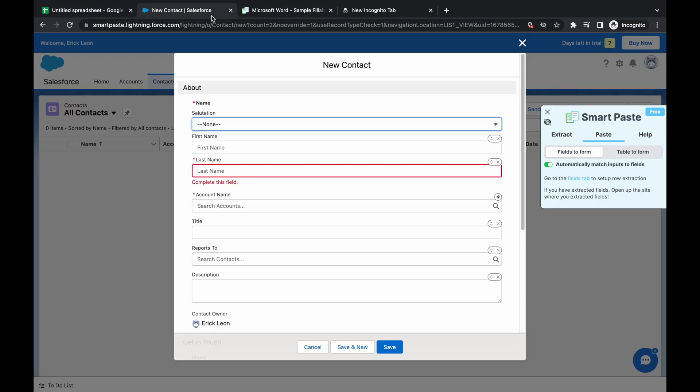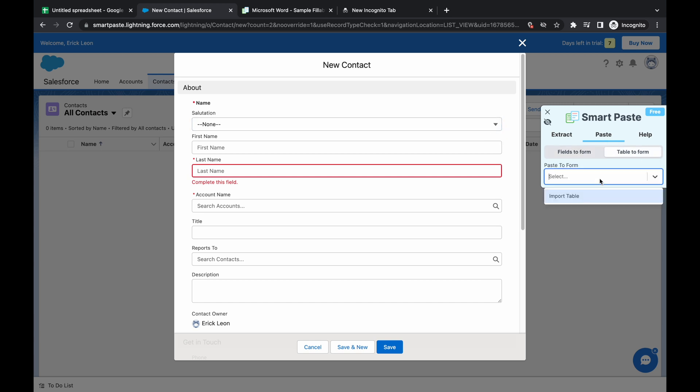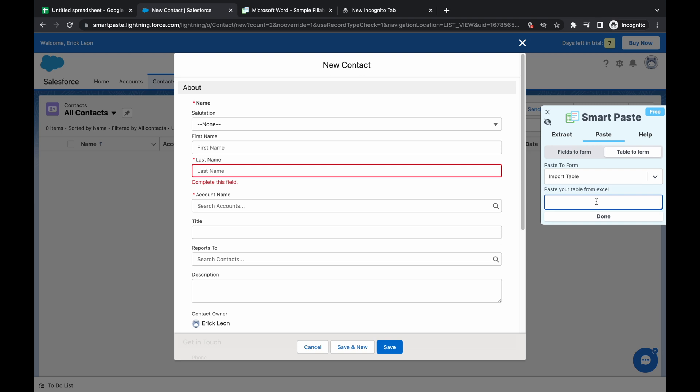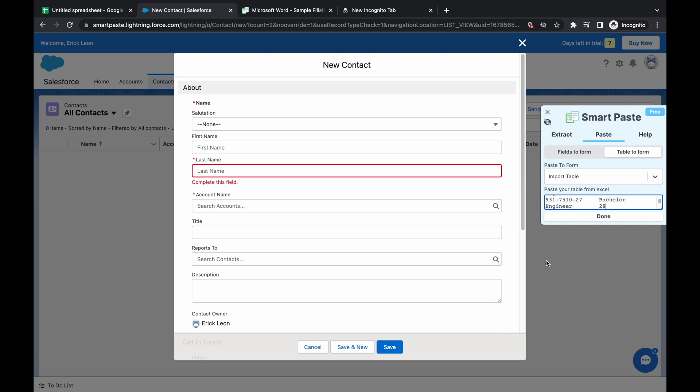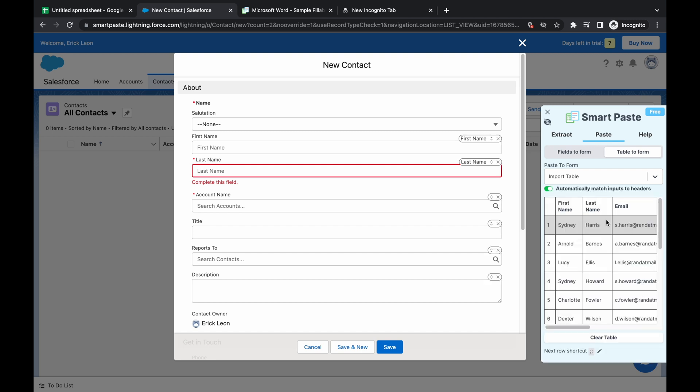And we're going to go over to the contact form and go to paste and then press table to form. Afterwards, I'm going to press import table by clicking this drop down and pressing import table. After that, I'm just going to paste it, paste the thing I just copied, and I'm going to press done.